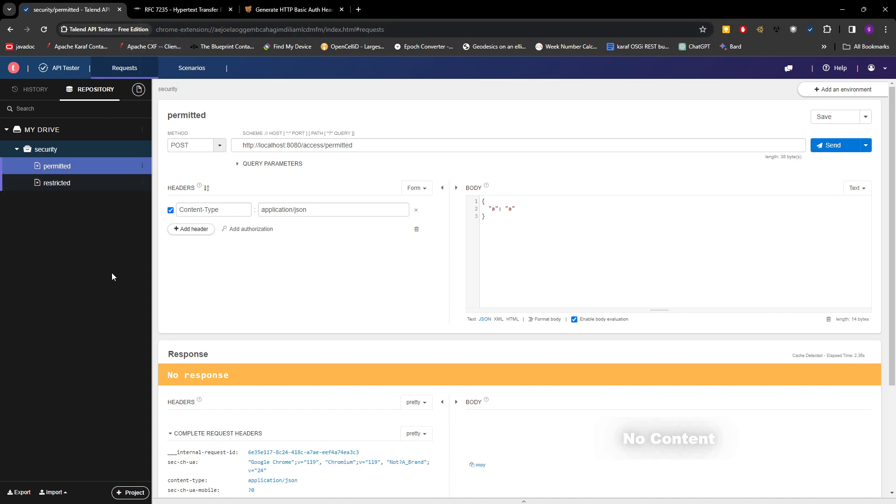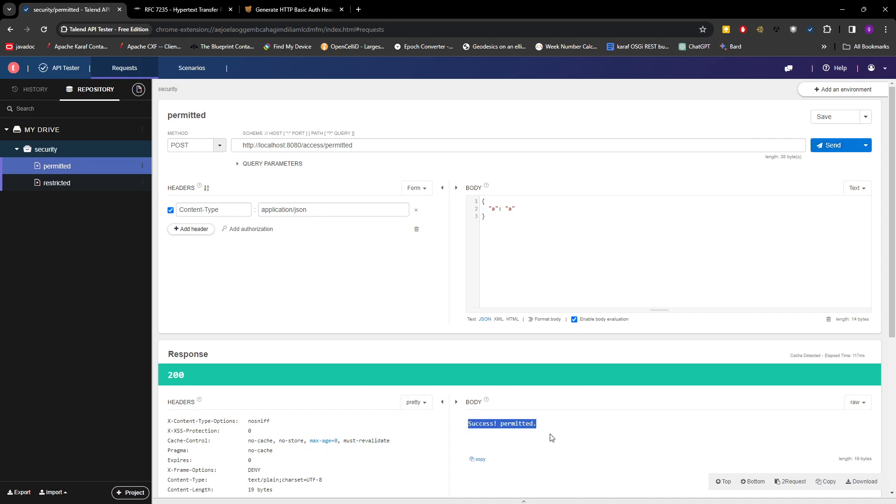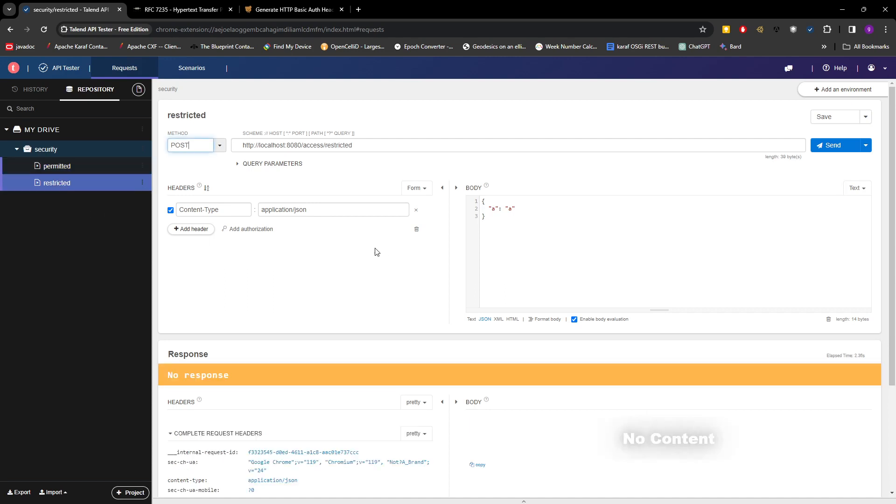So this is the client I'm using at the moment to test the REST API. The permitted URL is here, so let's test. Okay, there's no authentication given and it successfully gets the data from the backend. Okay, this is fine.